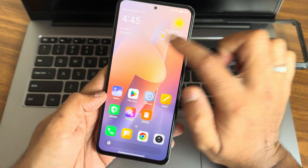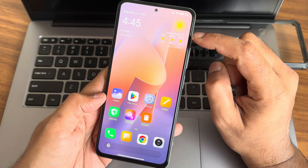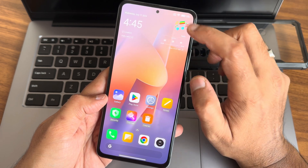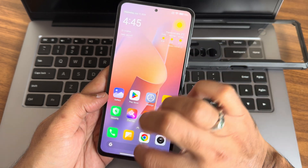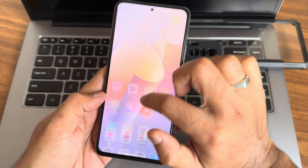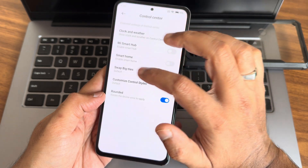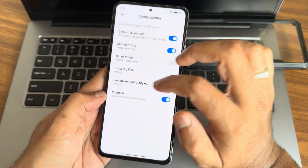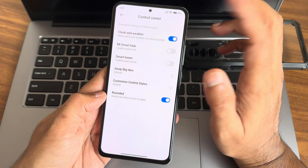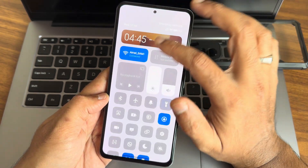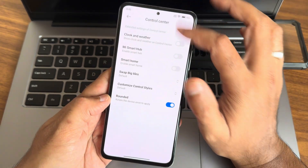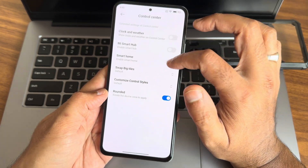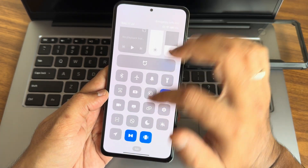Clock and weather — if you want, you can add them here. As you can see, detailed information is available. If you swipe here you get the music player, weather, and Mi Smart Hub. You can add them into the control center, and if you don't want them you can disable that as well.